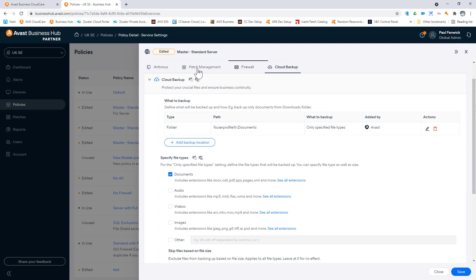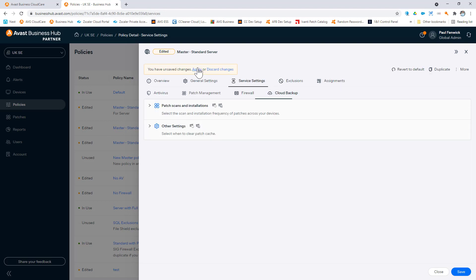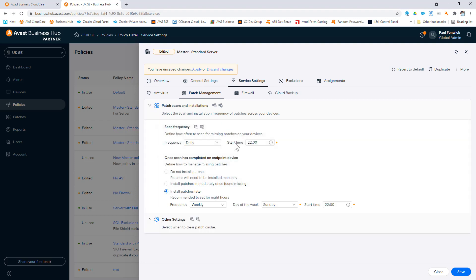We have patch management. So increasingly, the ability to ensure devices are up to date with not only their operating system, but third-party applications is becoming more important. As such, we allow for patch management of devices to scan for missing patches on the devices, and then choose whether these should be automatically approved for install or not.